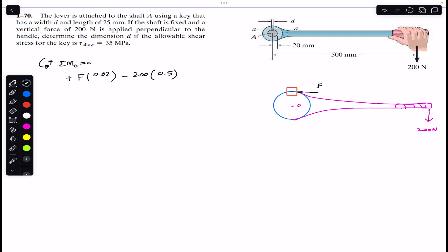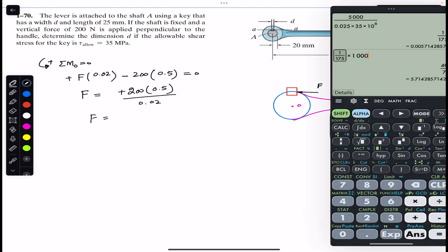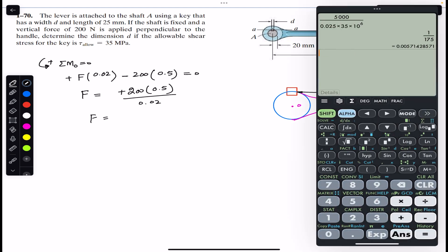Setting the equation equal to zero, we solve for F: F equals 200 times 0.5 divided by 0.02, which gives us F equals 5000 newton.